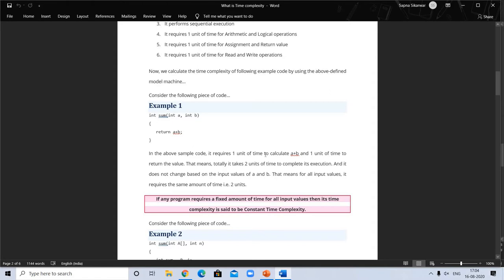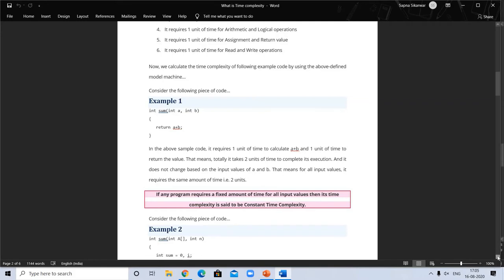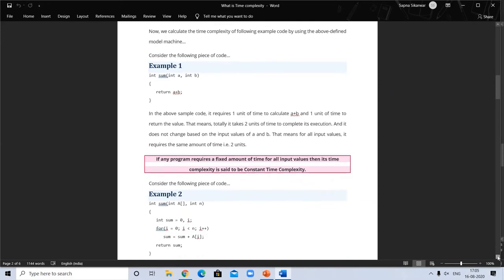In the sample code shown, it requires one unit of time to calculate a plus b, and one unit to return the value — so it takes two units of time total. This does not change based on the input values of a and b. Since the program requires a fixed amount of time for all input values, this is called constant time complexity.